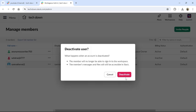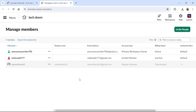To confirm the deactivation, click Deactivate again. The member will be deactivated. This is how you can deactivate a user in Slack.